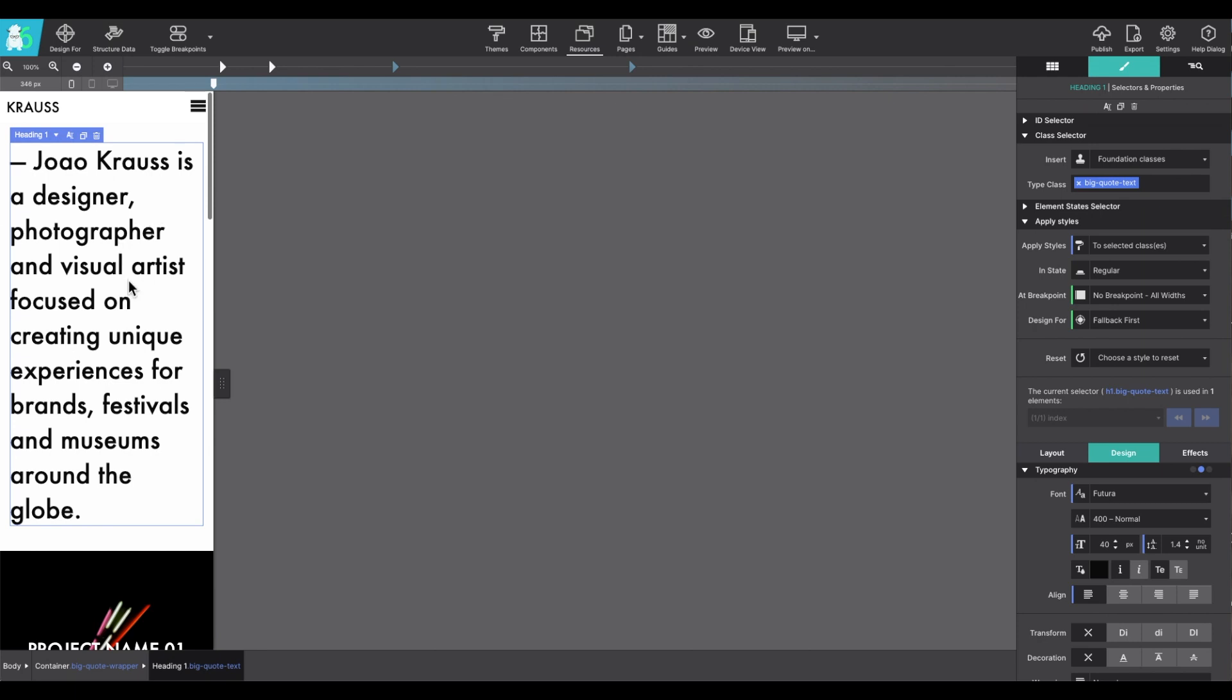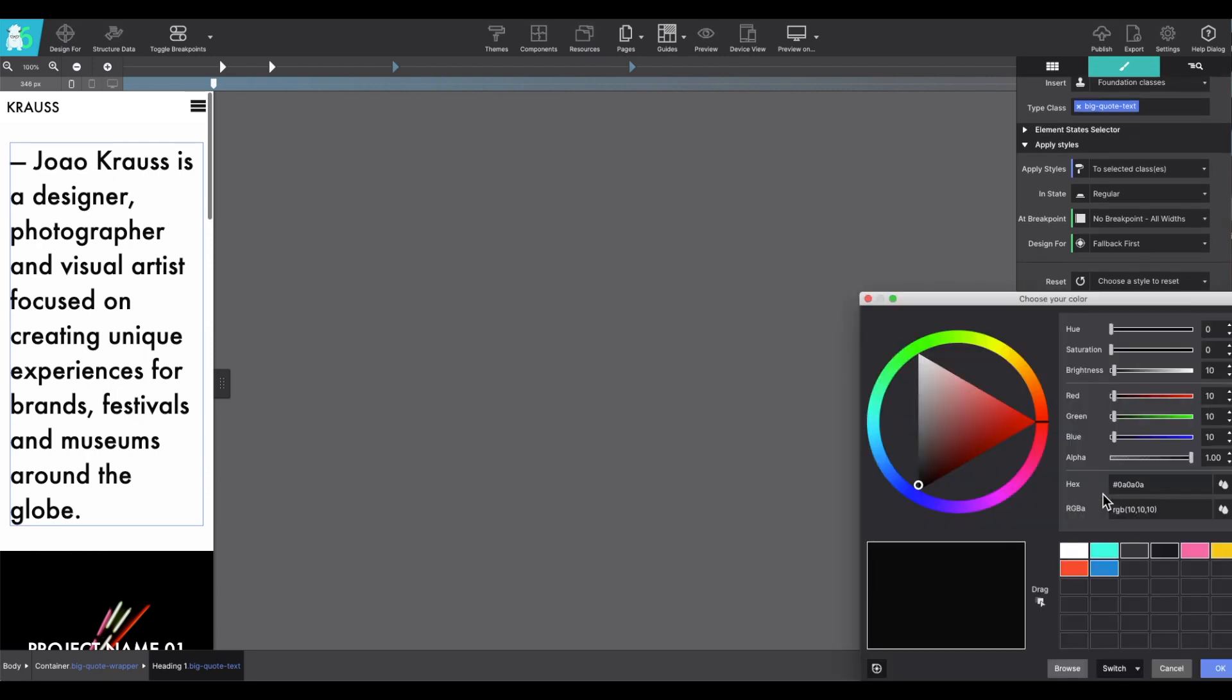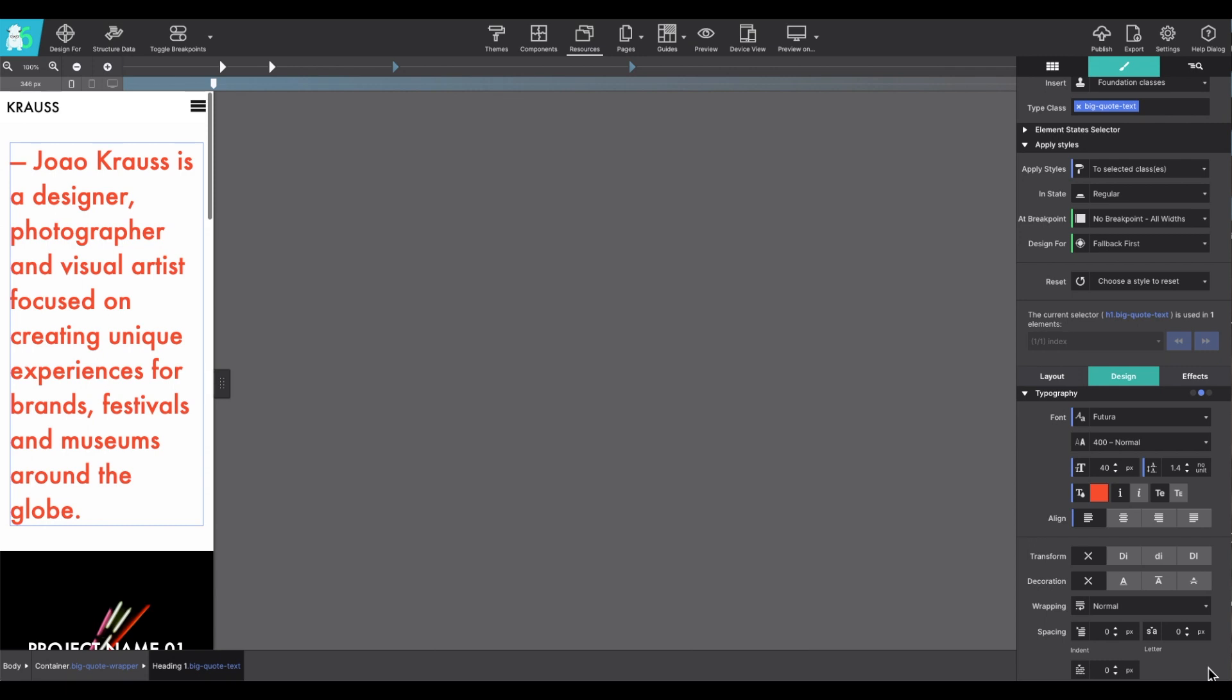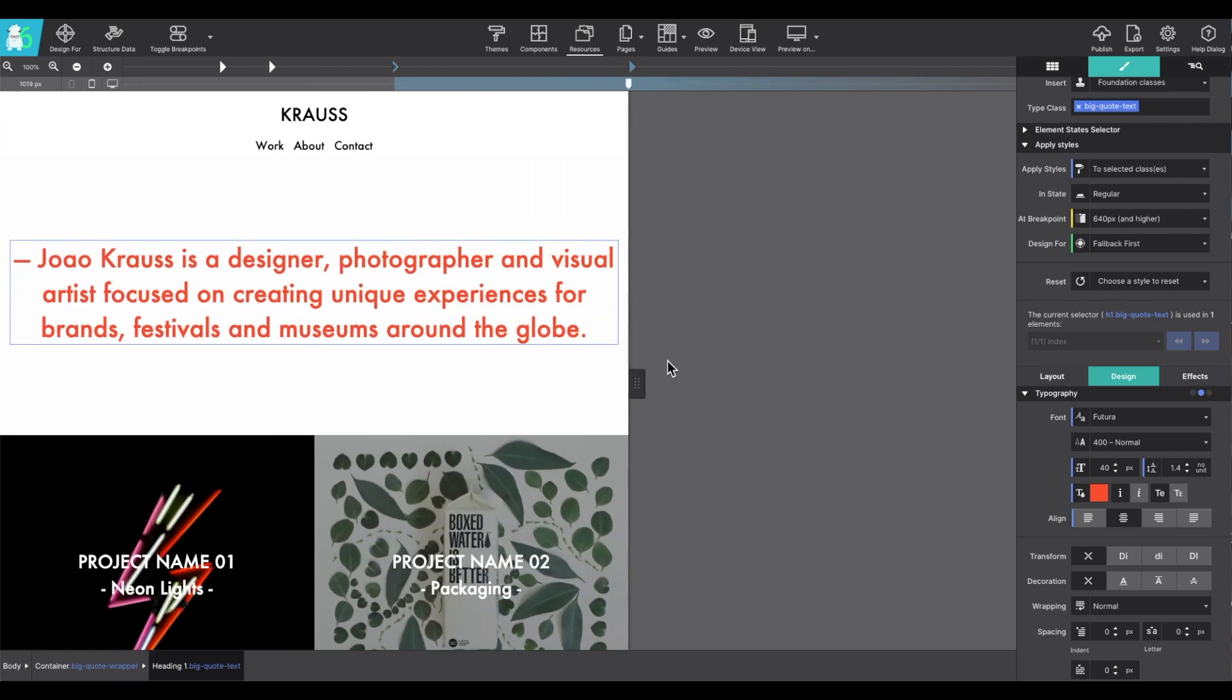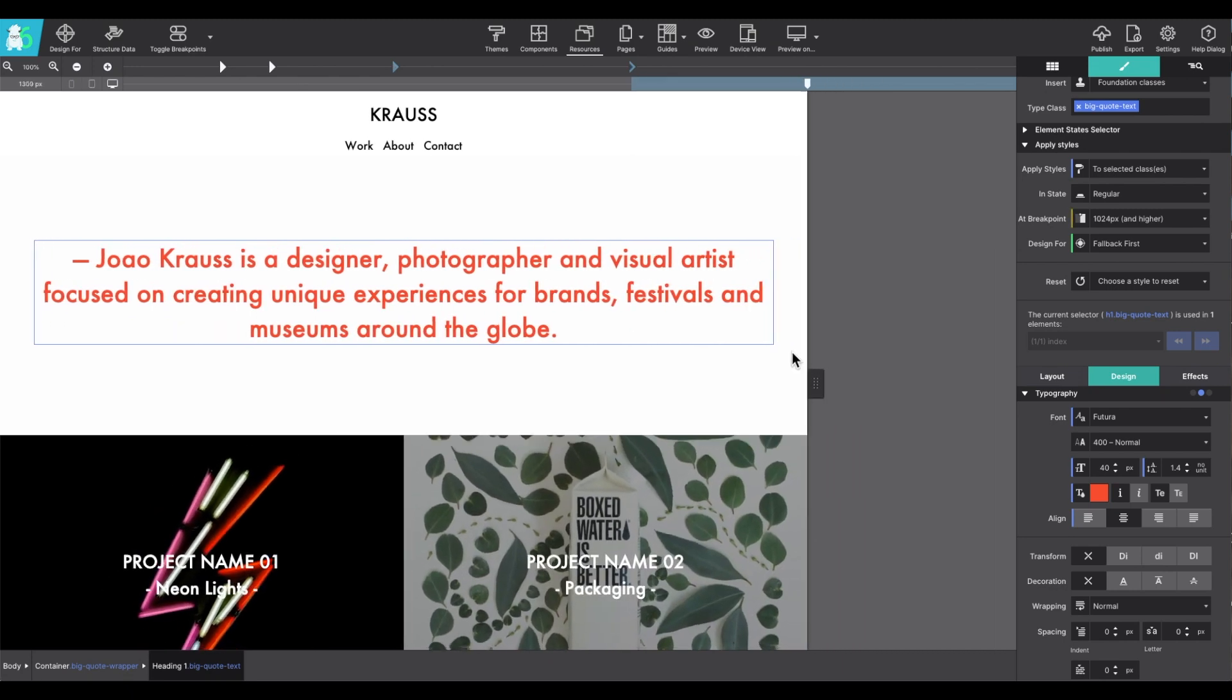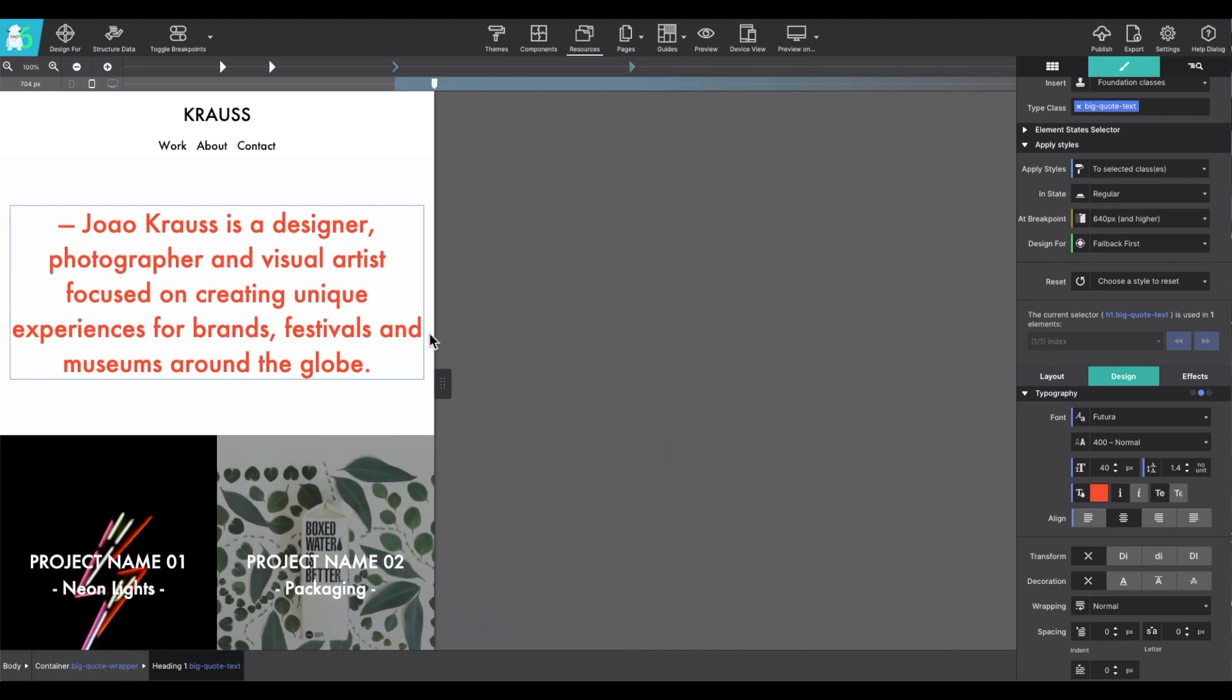So, for example, I'm going to make this heading, I'm going to change its color. I want it to be red. Now, as I move the slider, it will always be red at all screen sizes.